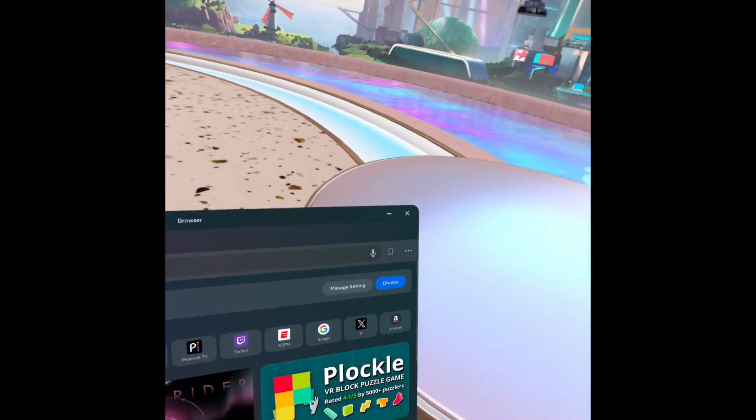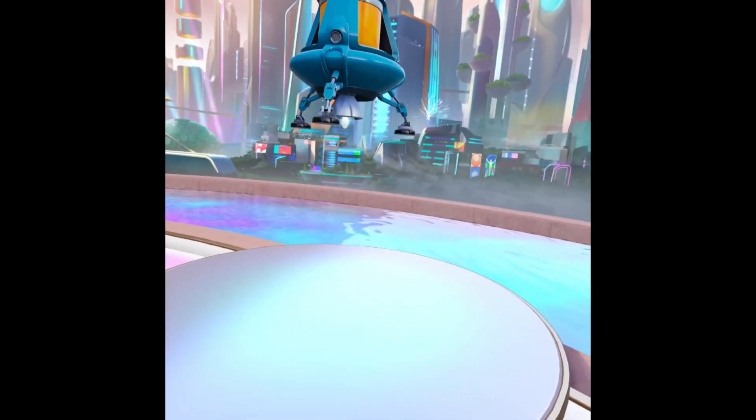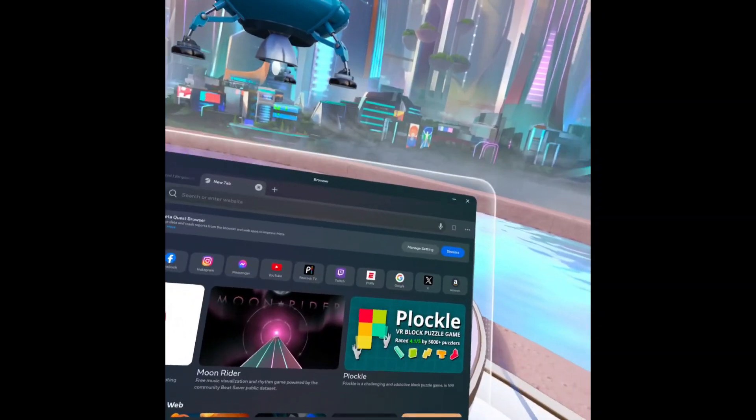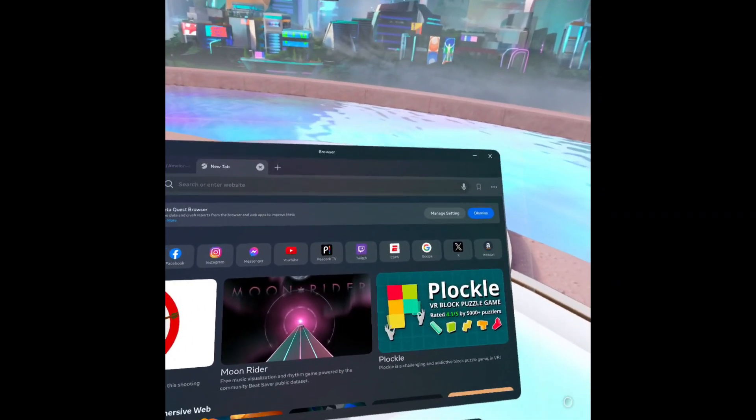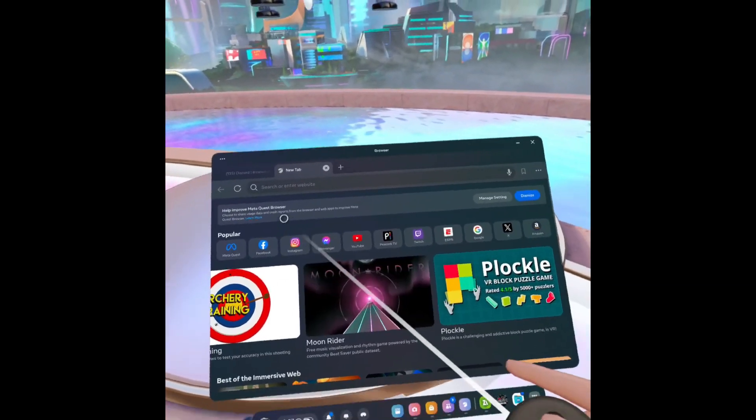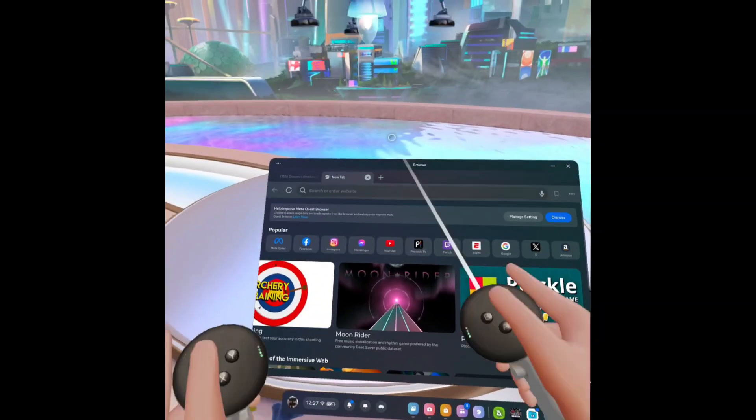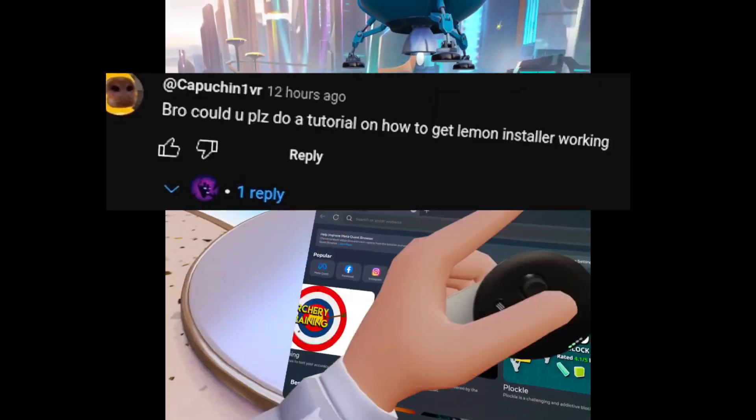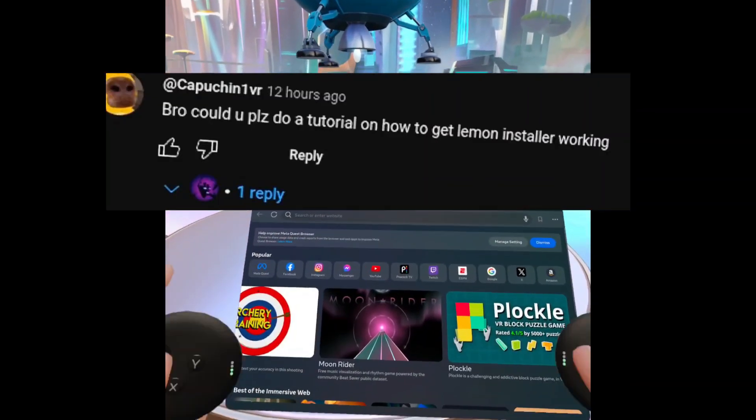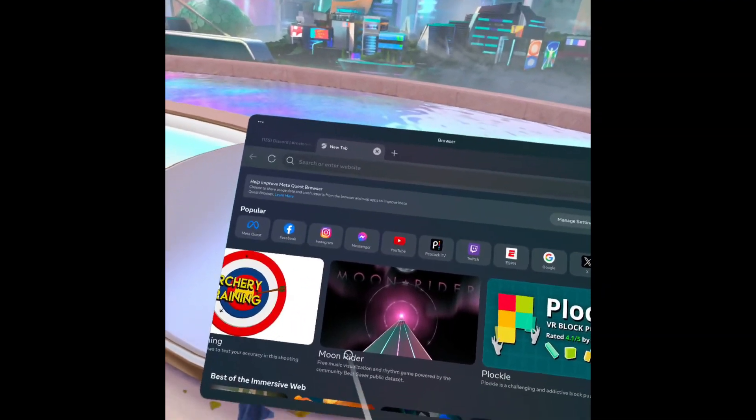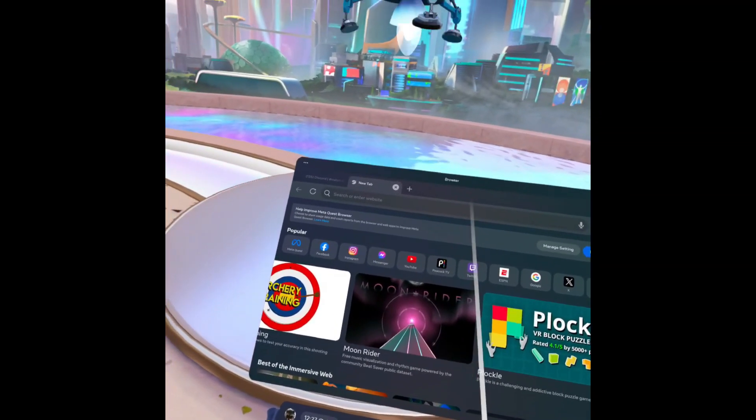Hello everybody, welcome back to my channel. Today I'll be showing you how to get Lemon Installer working because someone in the comments said, 'Bro, please can you do a tutorial on how to get Lemon Installer working?'